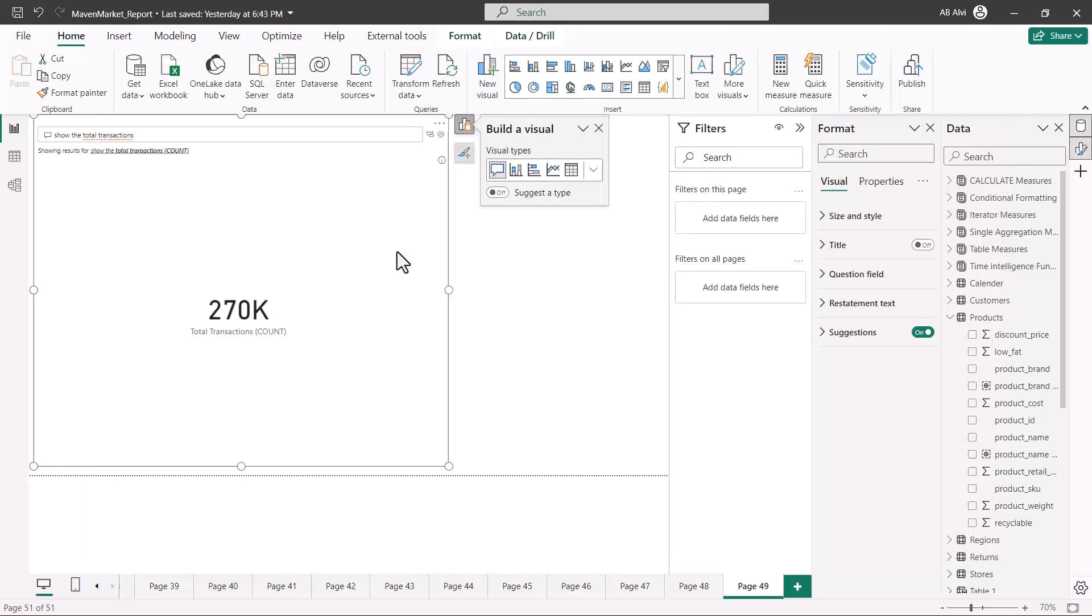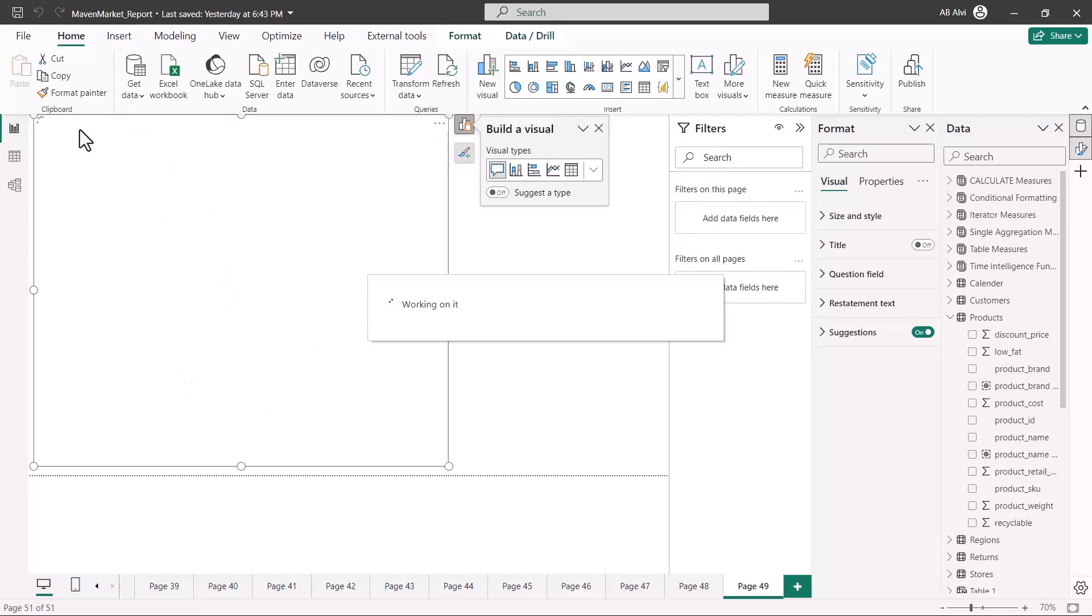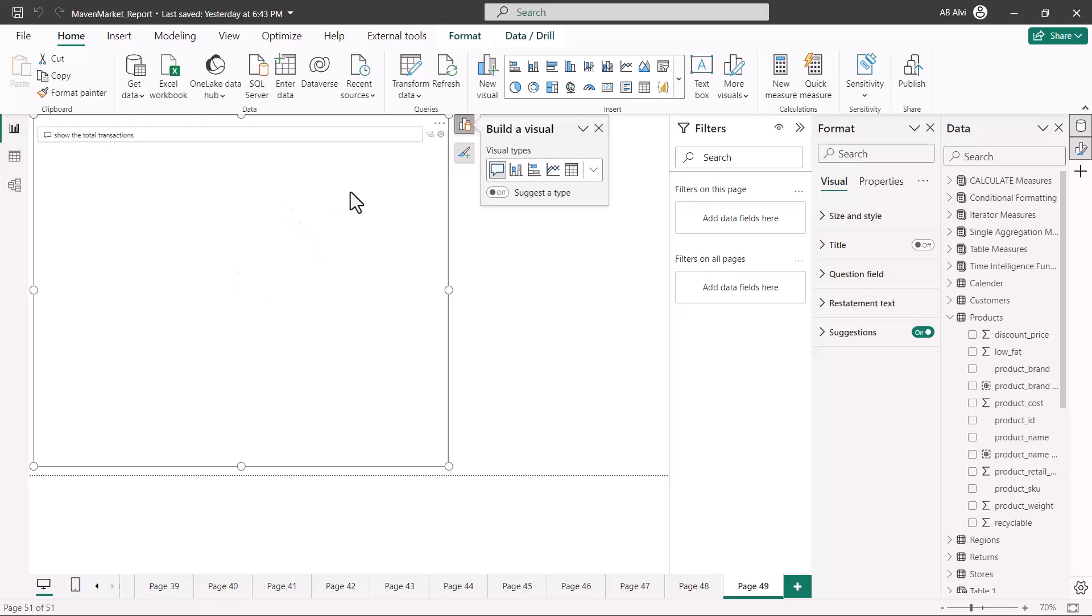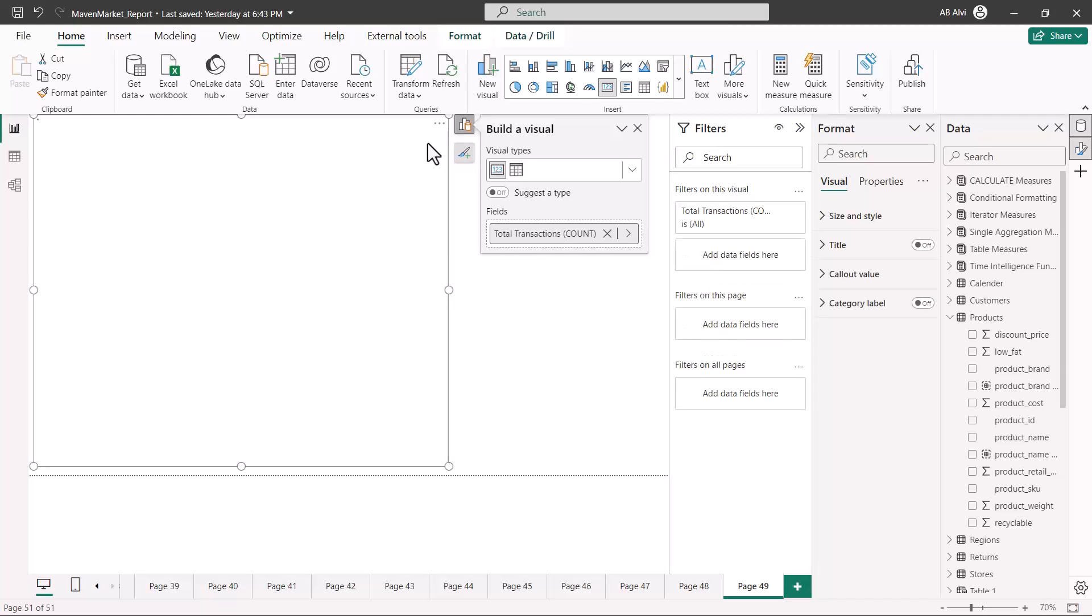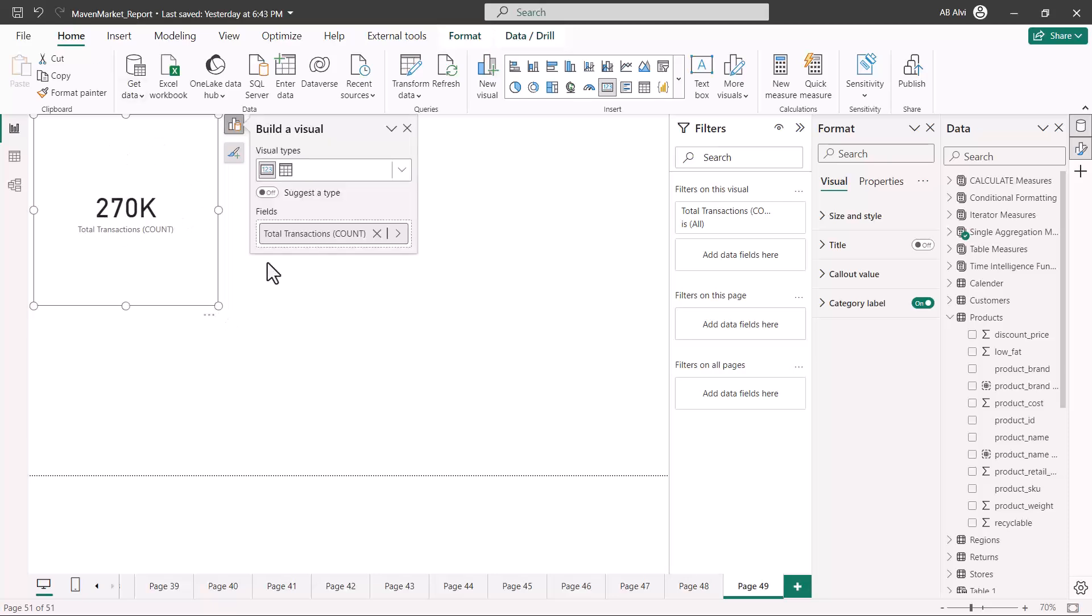If you actually are happy with any of the visual and want the result of the Q&A visual to become a part of your report, then you can come into this area and you can click on this icon here which says turn this Q&A result into a standard visual. If I just click here, then this will automatically become a part of my visualization as well. It's very simple in the desktop environment, and similar functionality is also available in the Power BI service.